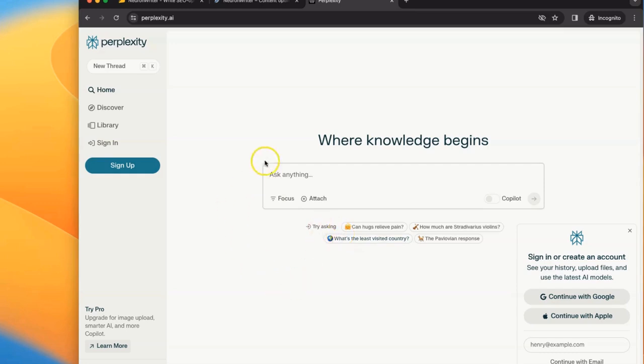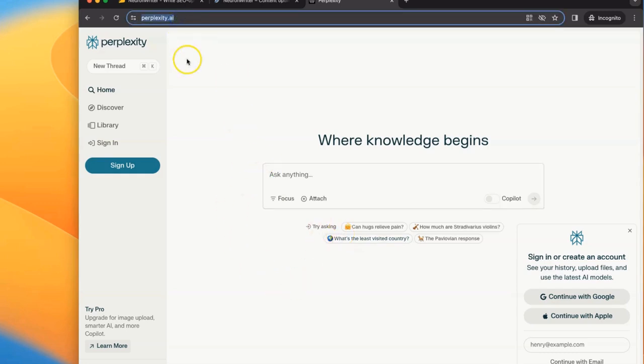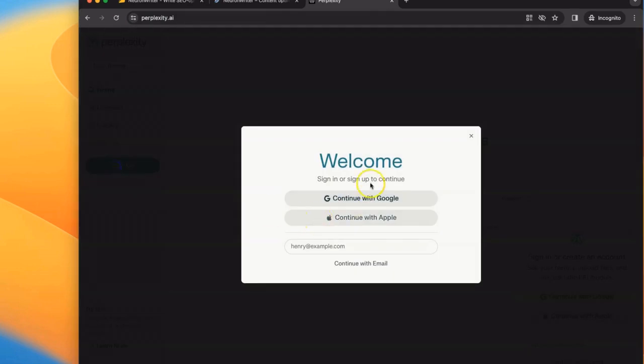Setting up Perplexity is really easy. You simply go to the website perplexity.ai, sign up, and you can do it with your Gmail account, your Apple ID, or just an email.